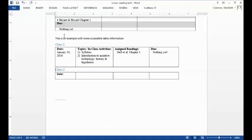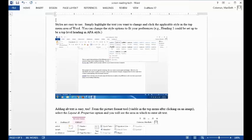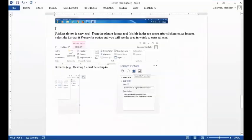Out of table. Heading level 2: Class 2, table with 1 rows and 4 columns. Out of table. Styles are easy to use. Simply highlight the text you want to change and click the applicable style in the top menu area of Word. You can change the style options to fit your preferences, e.g., Heading 1 could be set up to be a top level heading in APA style. Graphic: This screenshot shows the Word document with the styles menu open.